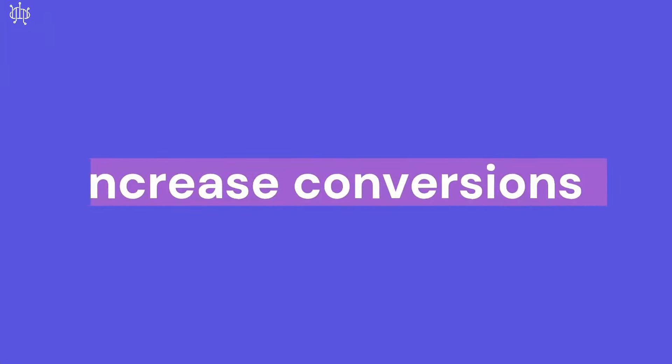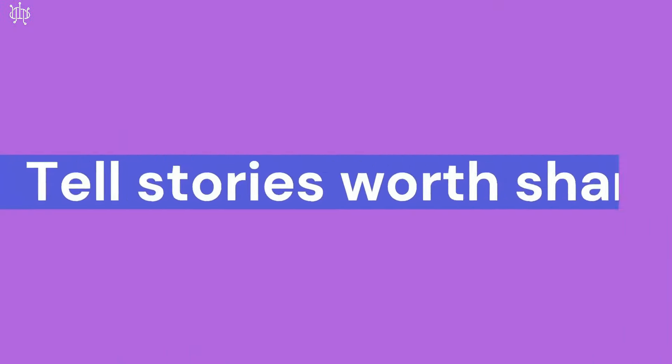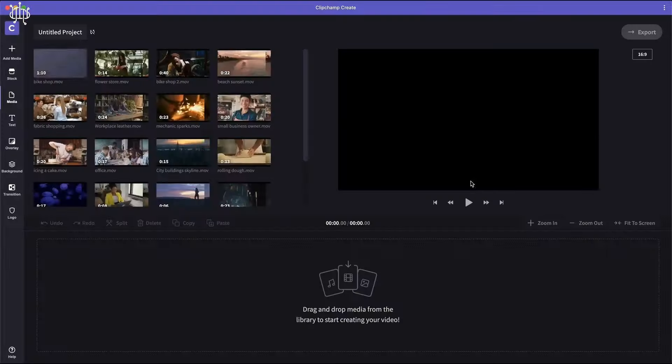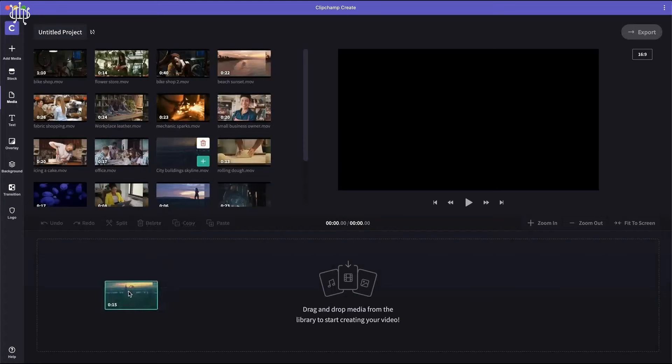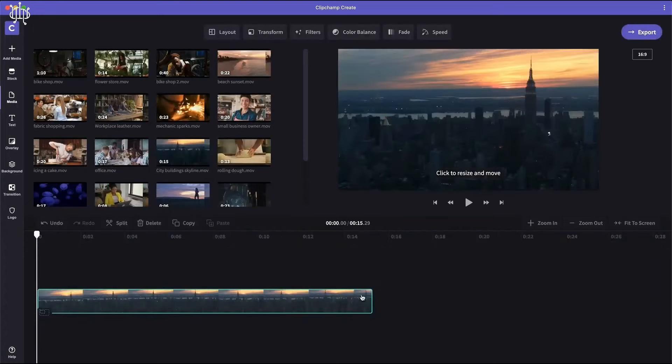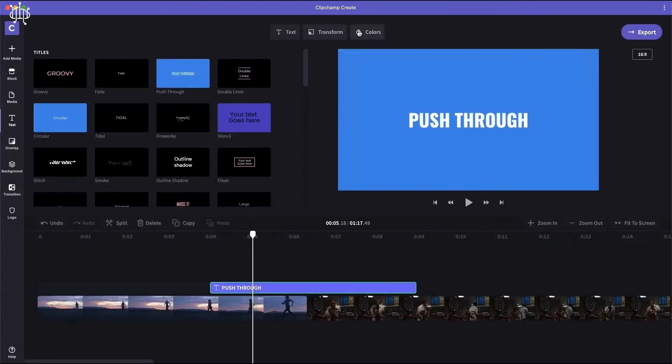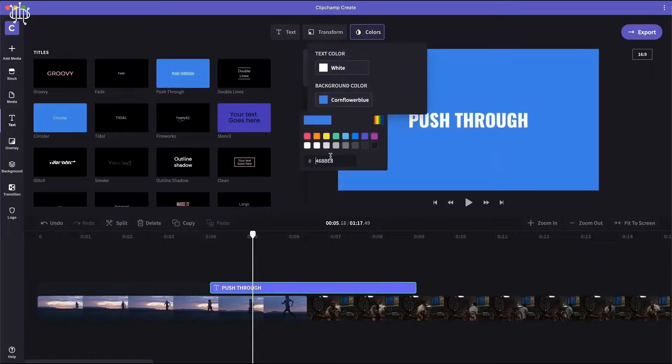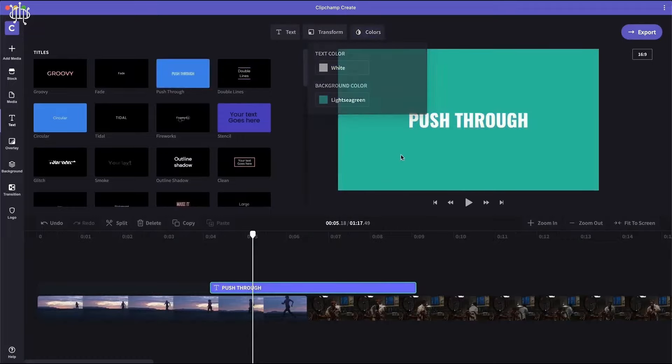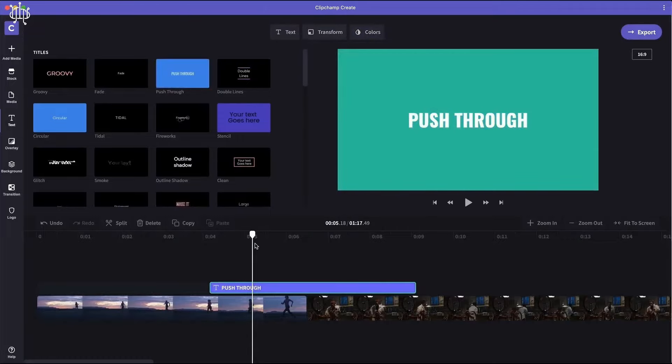Number 3. Unlimited Video Creation with No Watermark. Clipchamp allows you to create as many videos as you want in full HD for free, so you can focus on what matters most, your content.